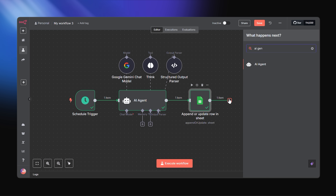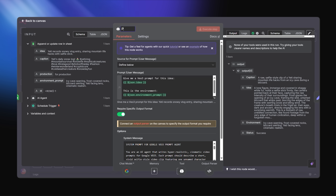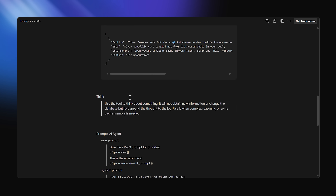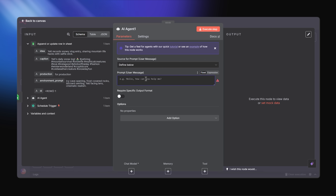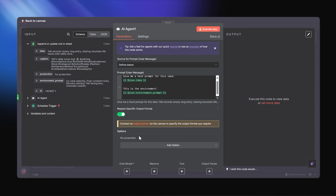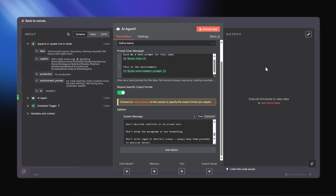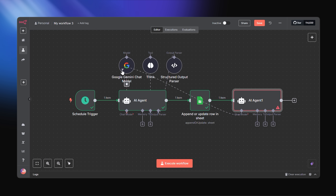Now we want another AI agent, and this one we're going to name the prompts AI agent. This one will generate prompts from the ideas we've got, because we need the actual prompts to send to Vertex Studio. We'll go back to our Notion sheet, copy the user message and paste it in. We've already figured out the think tool and the model, so we just connect them to the prompts AI agent.